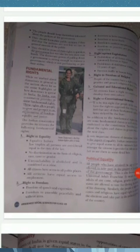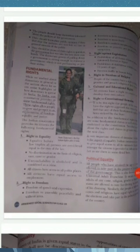A main feature of democracy is fundamental rights. In India, our constitution provides us some fundamental rights. These rights allow people to grow and prosper in an environment of freedom, equality, and justice. The Indian constitution provides citizens the following fundamental rights: right to equality, right to freedom, right against exploitation, right to freedom of religion, cultural and educational rights, and right to constitutional remedies.